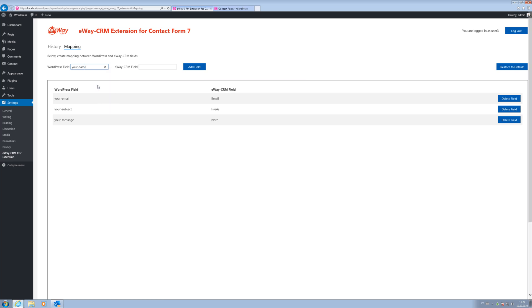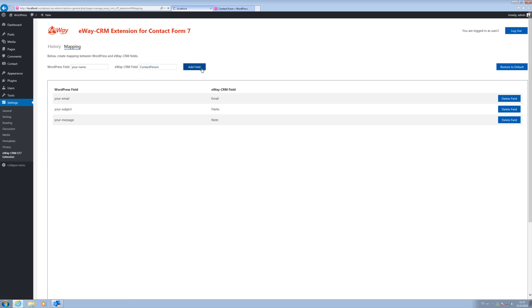Type Contact Person in the eWay CRM box. It is a fixed value based on the database attributes in eWay CRM. For a complete list, please see our documentation. Confirm your choice and let's try it!